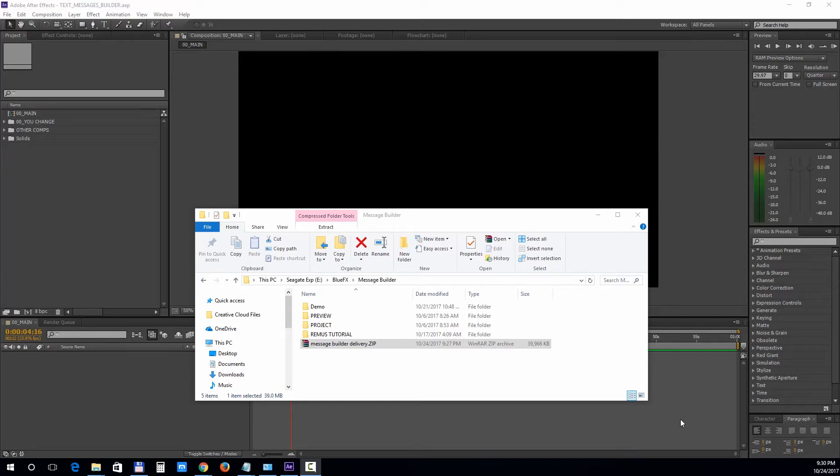Hi and thank you for purchasing the Message Builder template. This project is compatible with Adobe After Effects CS6 and above, and we've made great technical efforts to bring you this modern template that doesn't require any use of complicated keyframing. So let's take a look at how to edit and customize it.